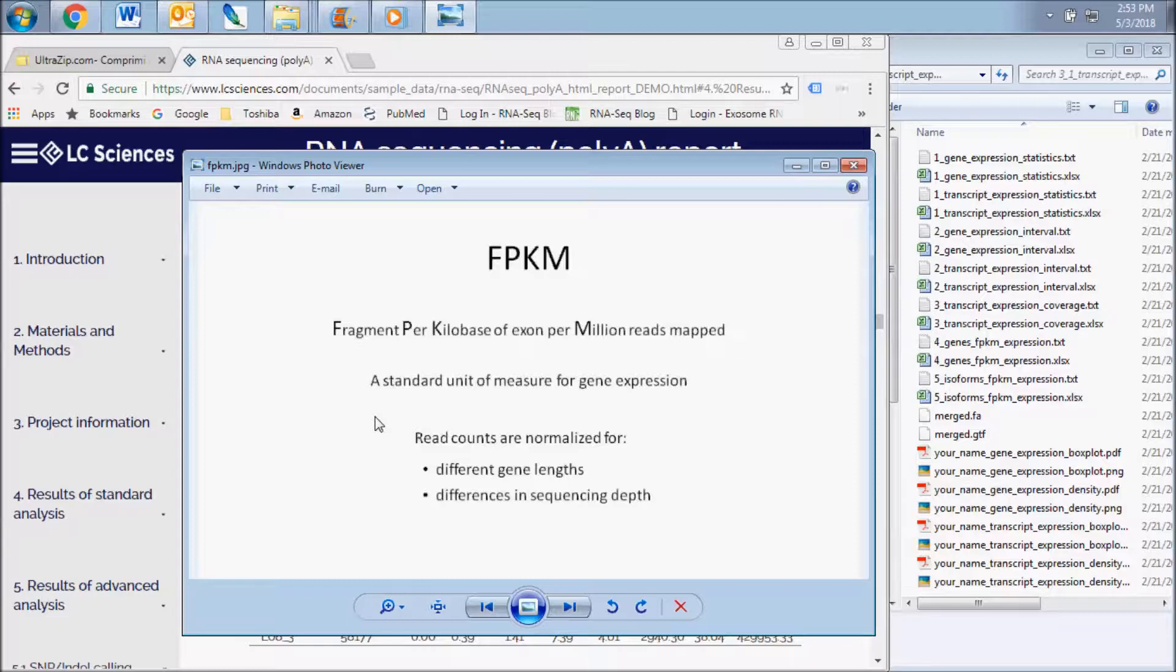Effectively, read counts are normalized for different gene lengths and differences in sequencing depth to arrive at a value that can be used to compare expression across different genes and samples.